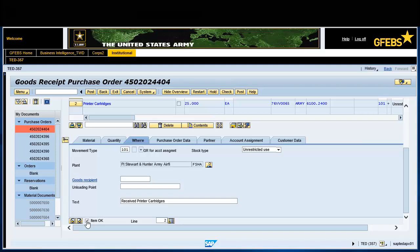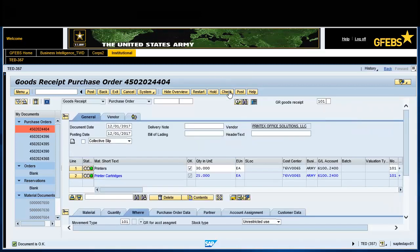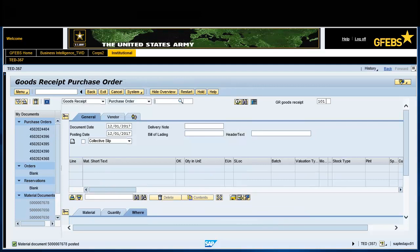Click Check on the menu bar for a systematic check of the goods receipt. Notice the information message on the bottom left of the screen: Document is OK. Click Post on the menu bar. You have successfully completed this transaction when the goods receipt document number is displayed in the status bar, which is in the lower left-hand corner of the screen.